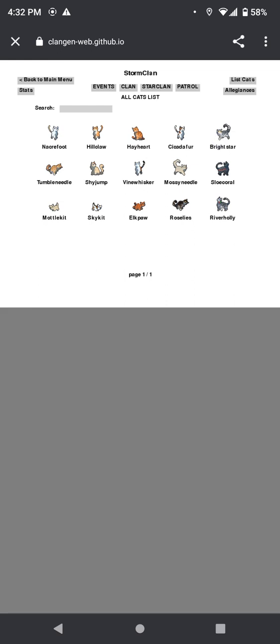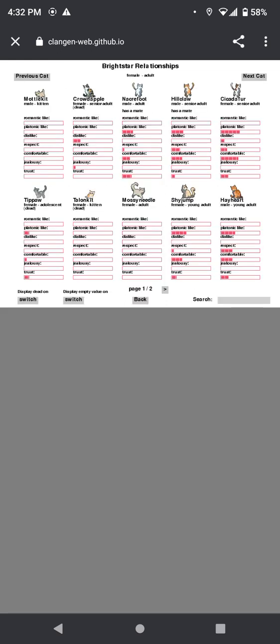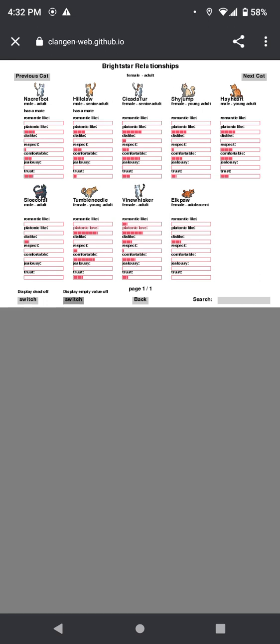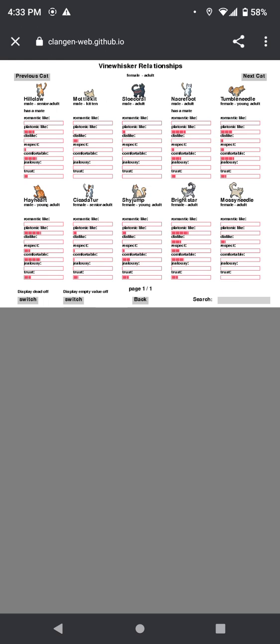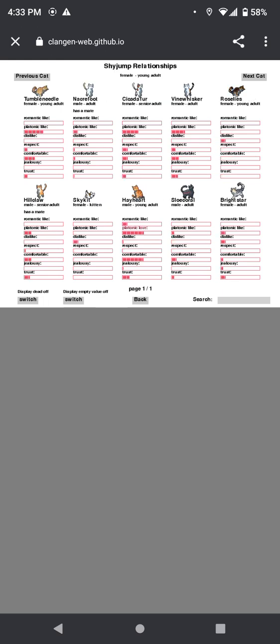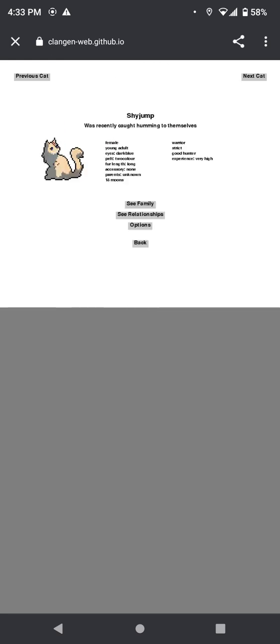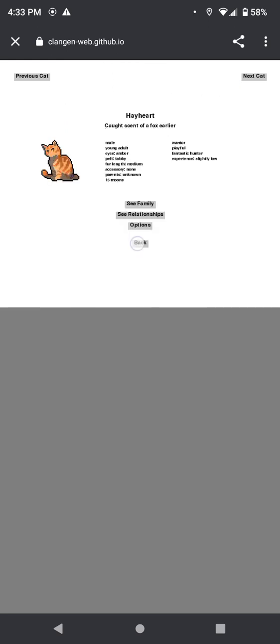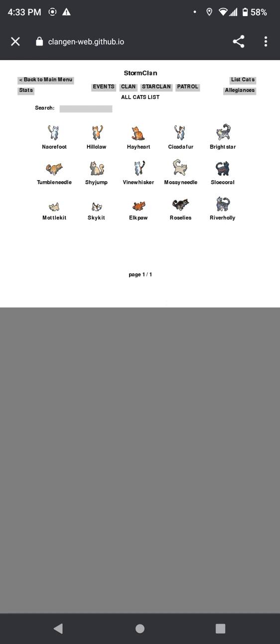Hmm, I wonder what would happen if we looked at some of Brightstar's relationships. You and Vinewhisker—you still like Vinewhisker? What? That's sad. Okay, so Brightstar still has a little crush on—oh my god. Oh wait, Shyjump, let me go check. Well, I was just checking because I feel like if they broke up, maybe Brightstar would have demoted Vinewhisker. But she still has a crush on her, so that probably would not happen.